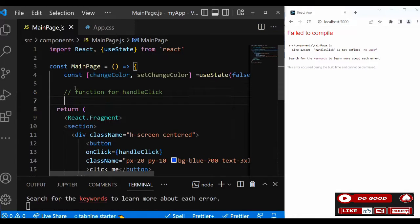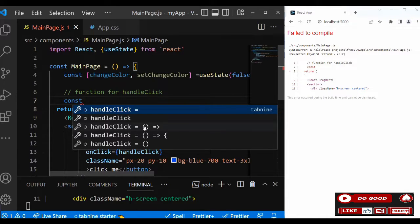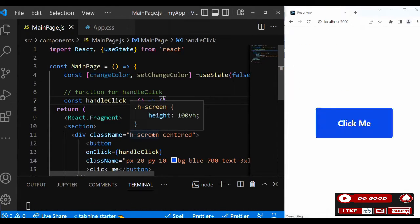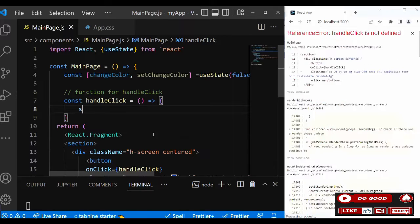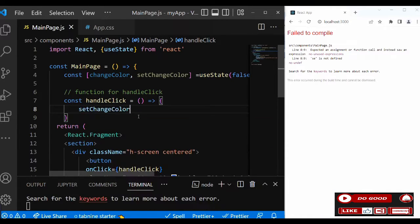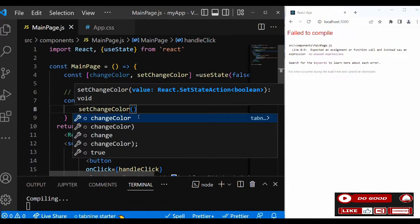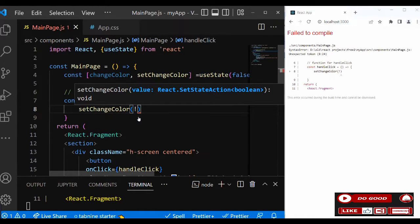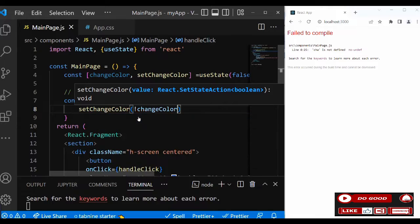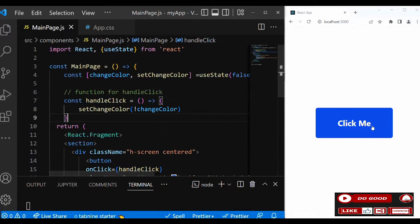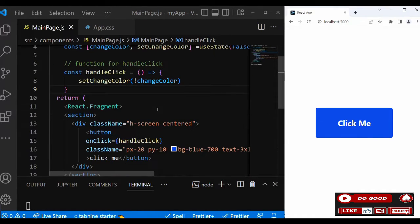Inside the handleClick function we say setChangeColor to not changeColor. Let's check it out. Nothing happens, so what we're gonna do next is give it a condition that when it is true, what should happen.